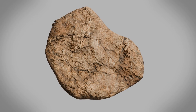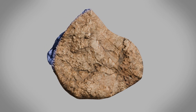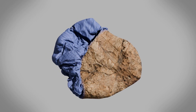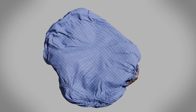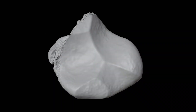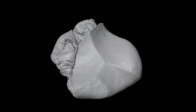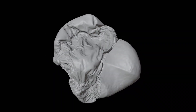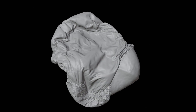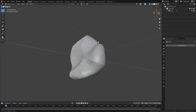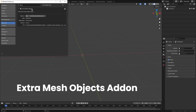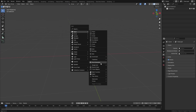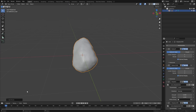To get started we need to decide which object we want to transform. You can use any object you want, just make sure the geometry is even throughout the entire thing — this will make the cloth simulation work a lot better. If you want to use the same object I'm using, I'll put the link in the description. It was created with the rock generator add-on in Blender.